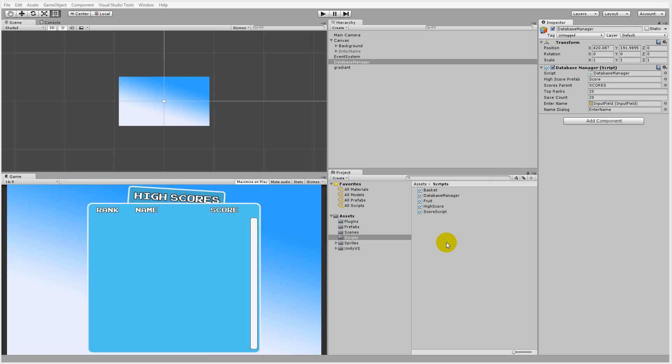In this tutorial, we're going to create a high score list in Unity 3D. This high score list is very dynamic because we'll be able to decide how many scores we'll save in the database and how many of those saved scores we'd like to show to the player.